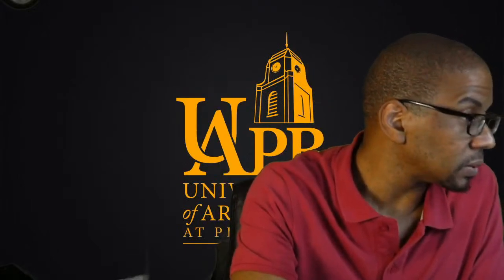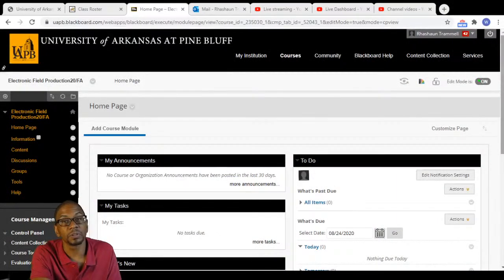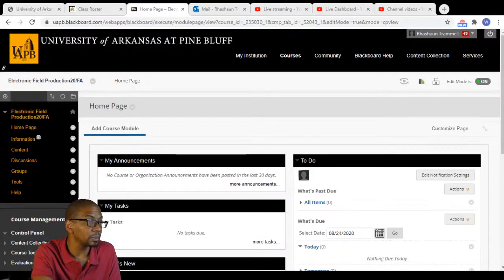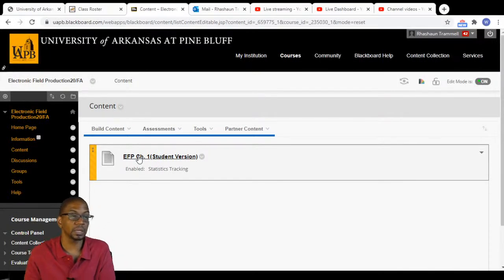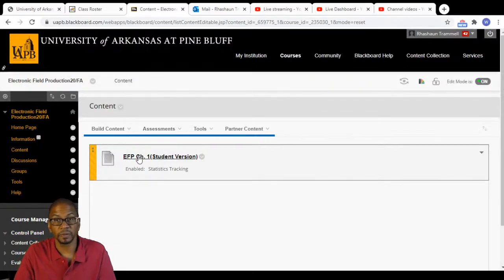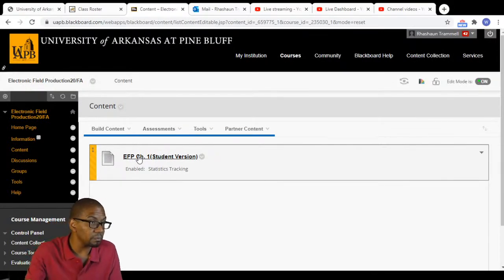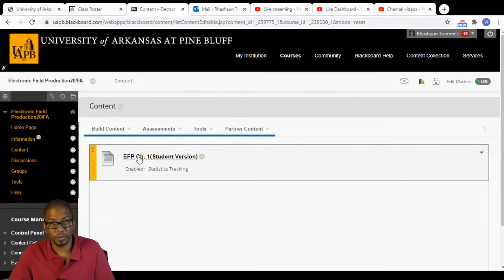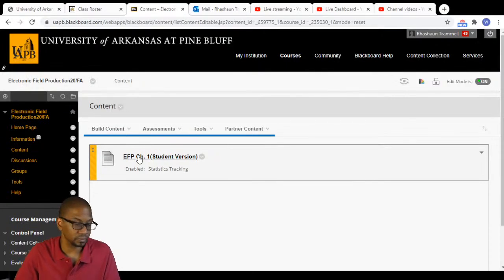On Blackboard: with the lectures that I do, you can also find the student version of the PowerPoints in Blackboard. Go into Blackboard for EFP and just go into the content section. The file there is the student version of the PowerPoint we'll be going over. There'll be some fill-in-the-blanks. You can print it out in outline format or keep it as a PowerPoint slide presentation - whatever you want.